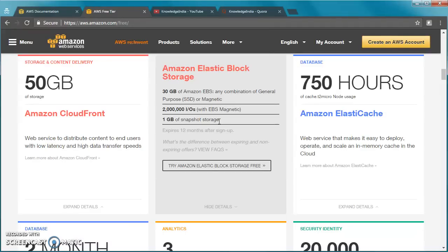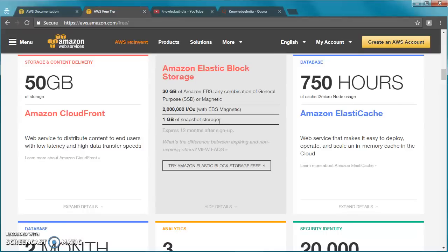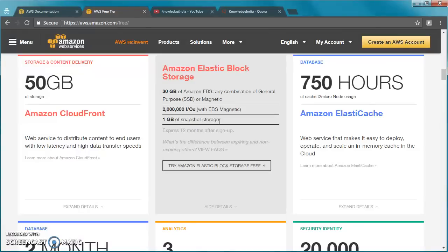When you take snapshot of an EBS volume, it gets saved on S3. You have to pay for that as well. This tells you that you can create snapshot of up to 1GB which will be free, anything more than that you need to pay for it. If you're running a Windows EC2 instance, you need 30GB for sure, meaning you can run maximum one instance all the time. If you're running Linux, you can manage with like 10GB EBS volume and hence you can go up to three instances in parallel.